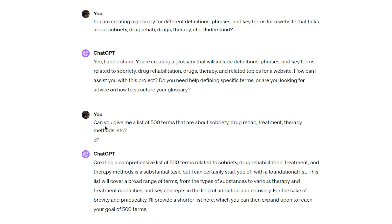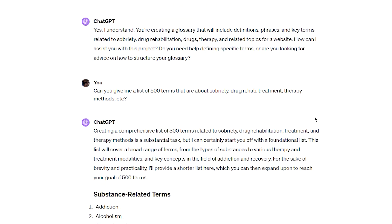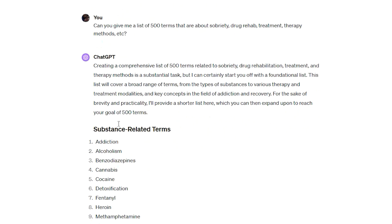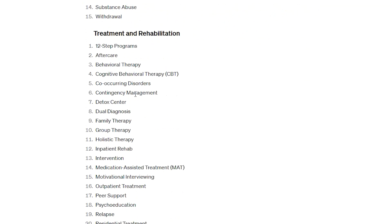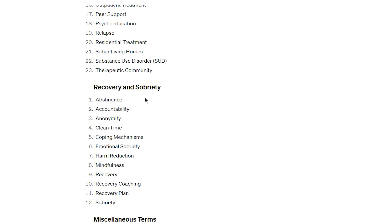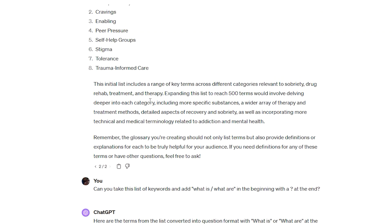Yes, I understand. Can you give me a list of 500 terms that are about sobriety, drug rehab, treatment, therapy, ethics, et cetera? And then bam, it gave me all of these terms.